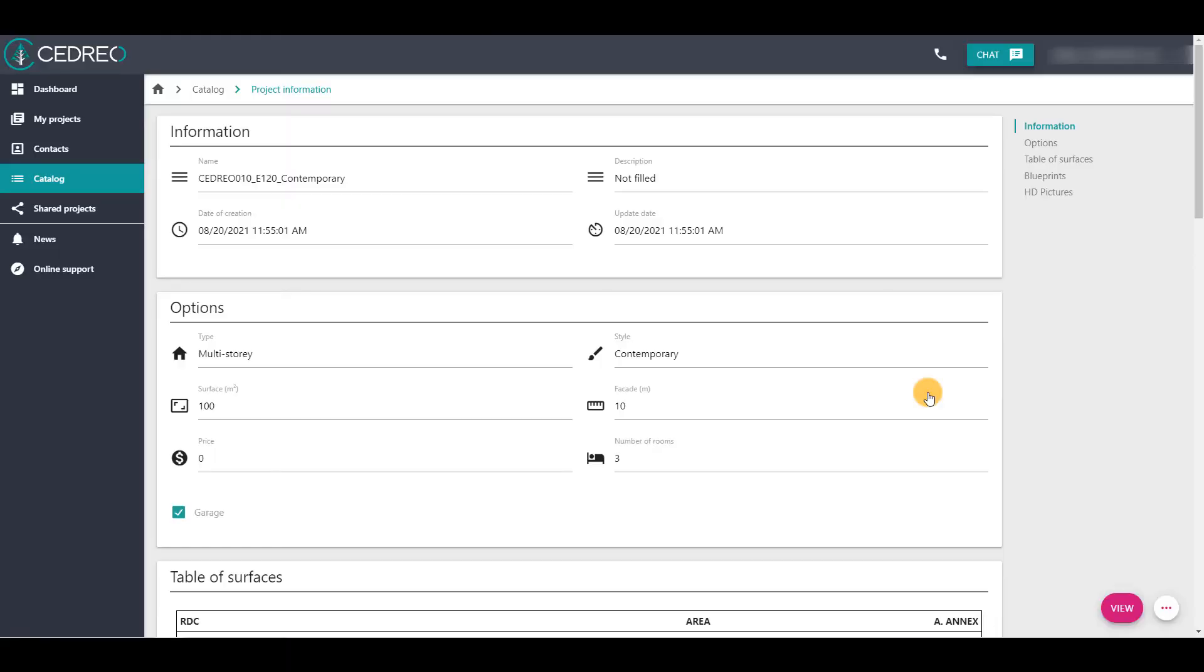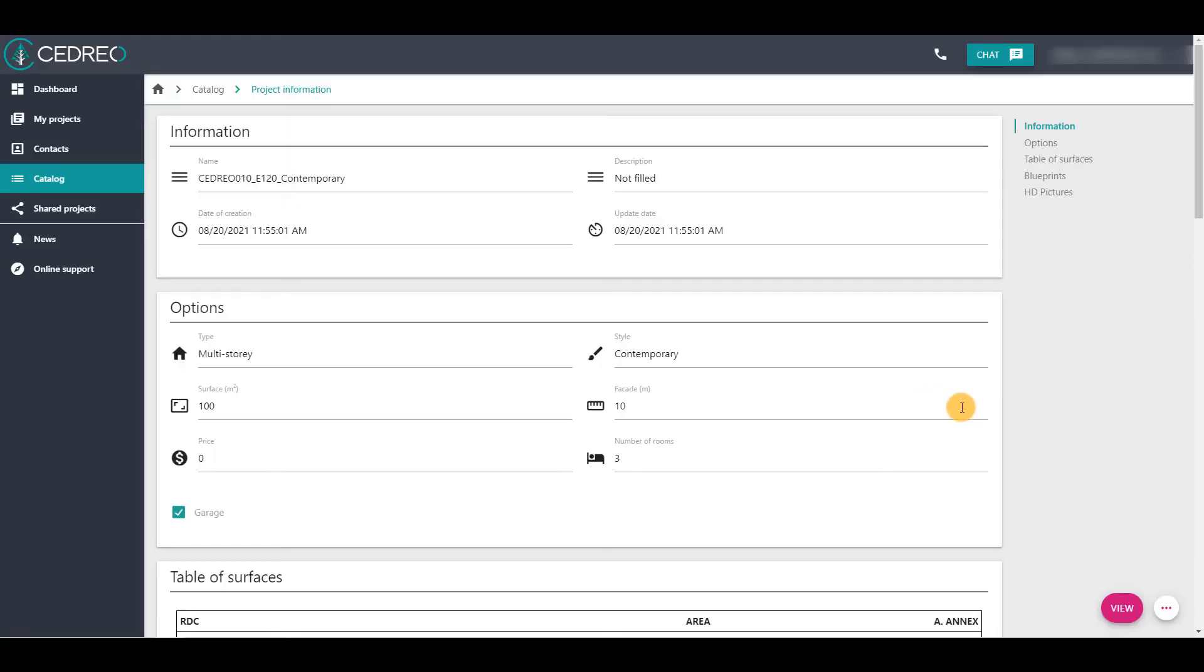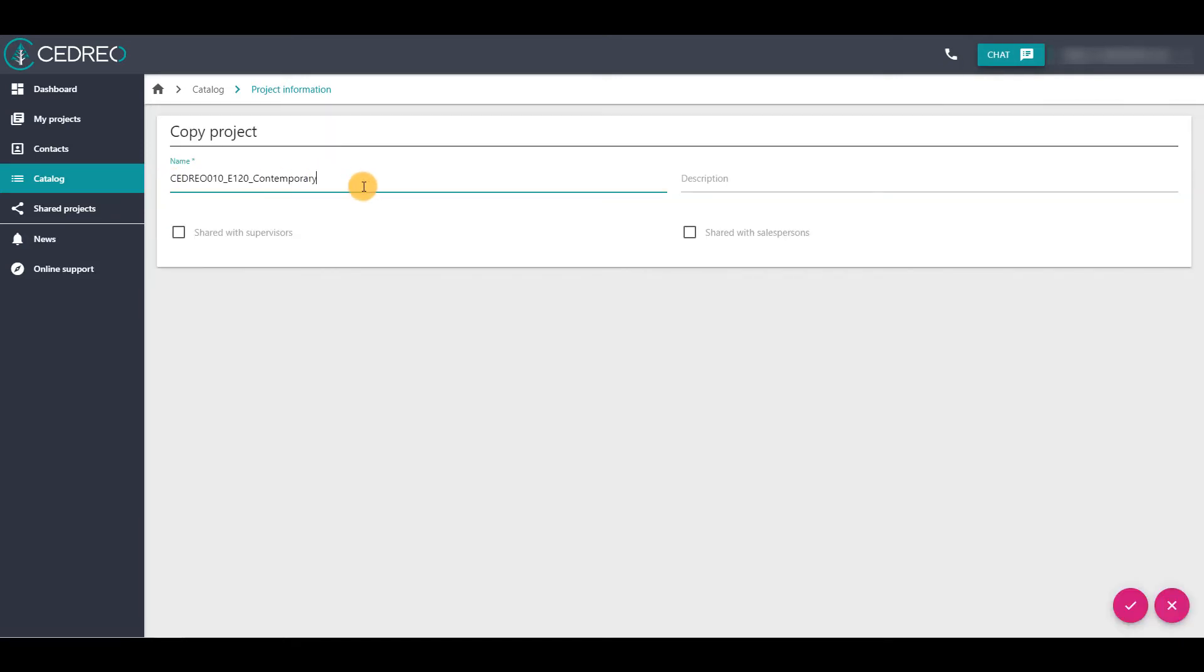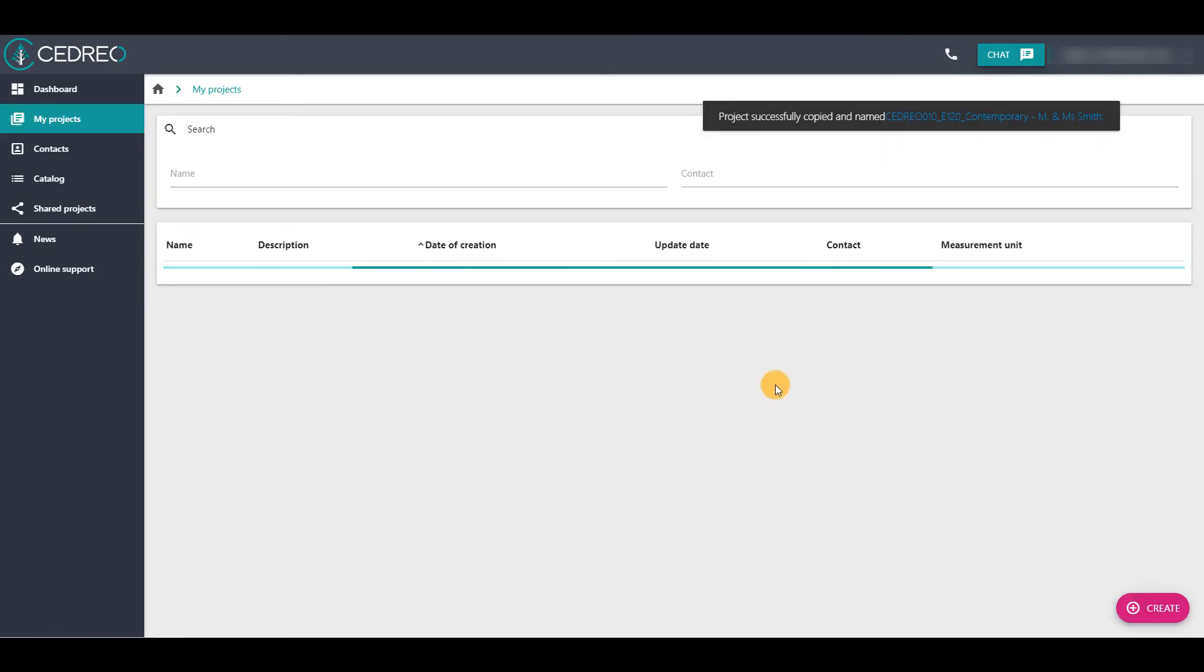When you have made your choice, click on the white button and then on the Copy to my projects option. Give your project a new name and validate. This new project will be in your my projects space.